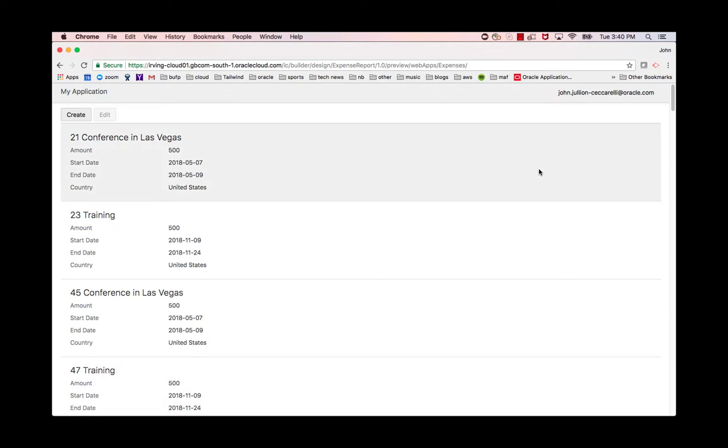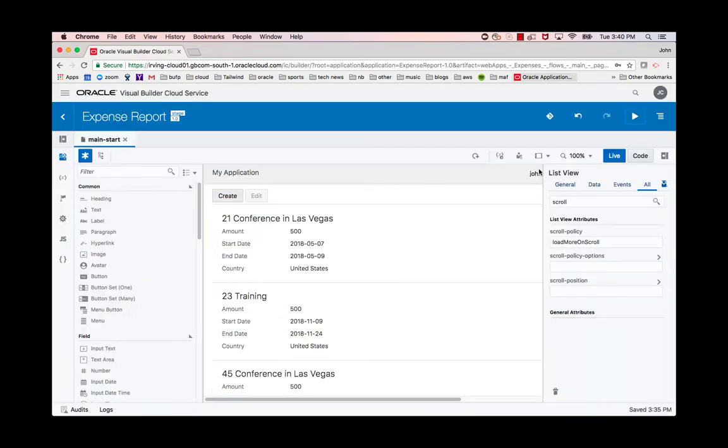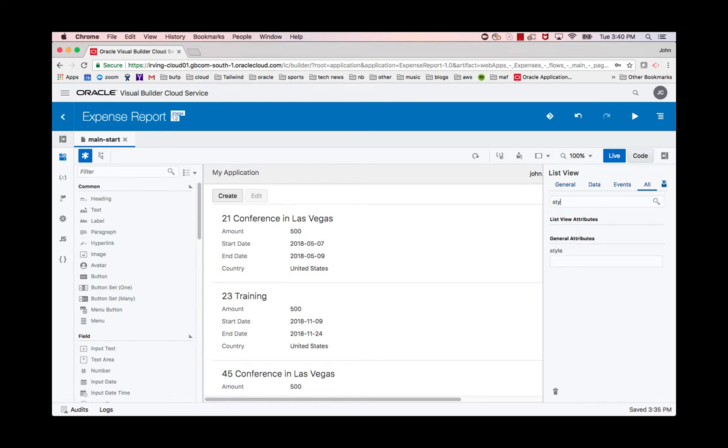There's a couple of things we can do here. One of the things is we could put on the style a maximum height on this list by saying height 500 pixels.